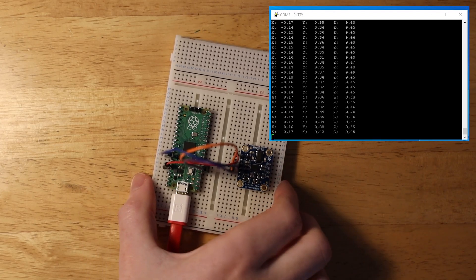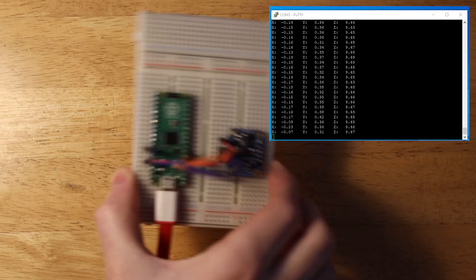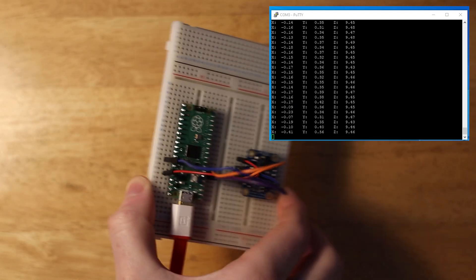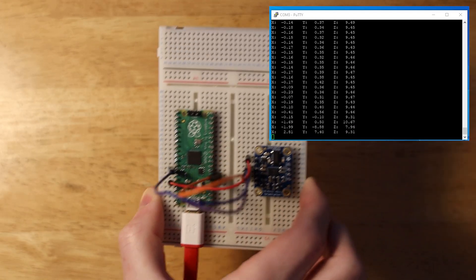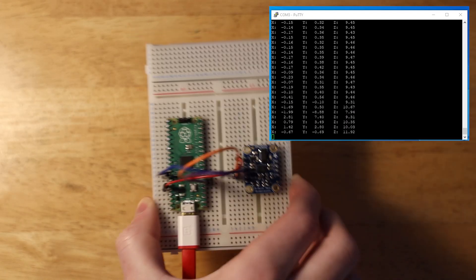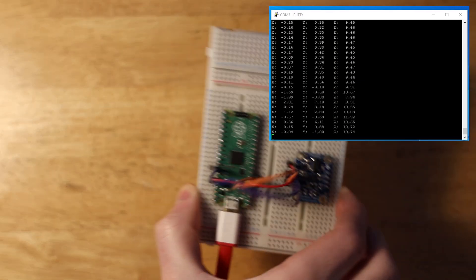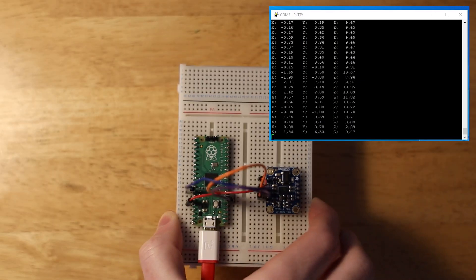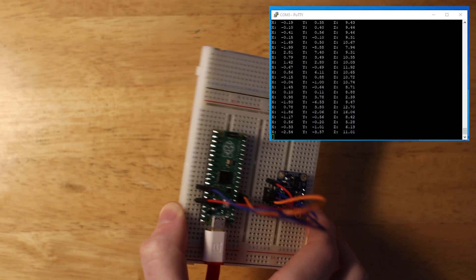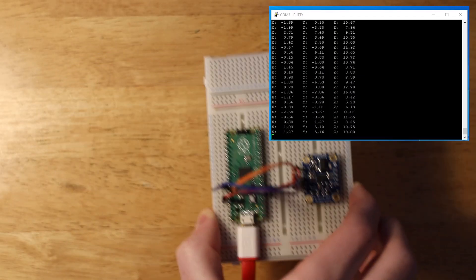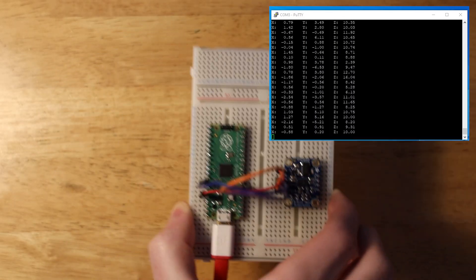You should now see the acceleration outputs change as you move the breadboard around. Now obviously, if you haven't used this accelerometer, then the changes of whichever parameter you're measuring, say temperature or pressure, will change on the serial monitor as you adjust them.